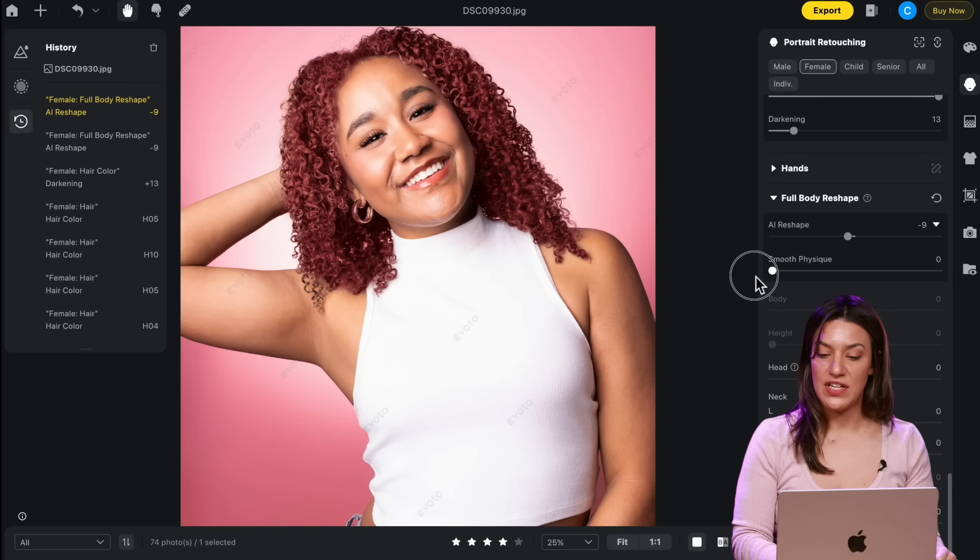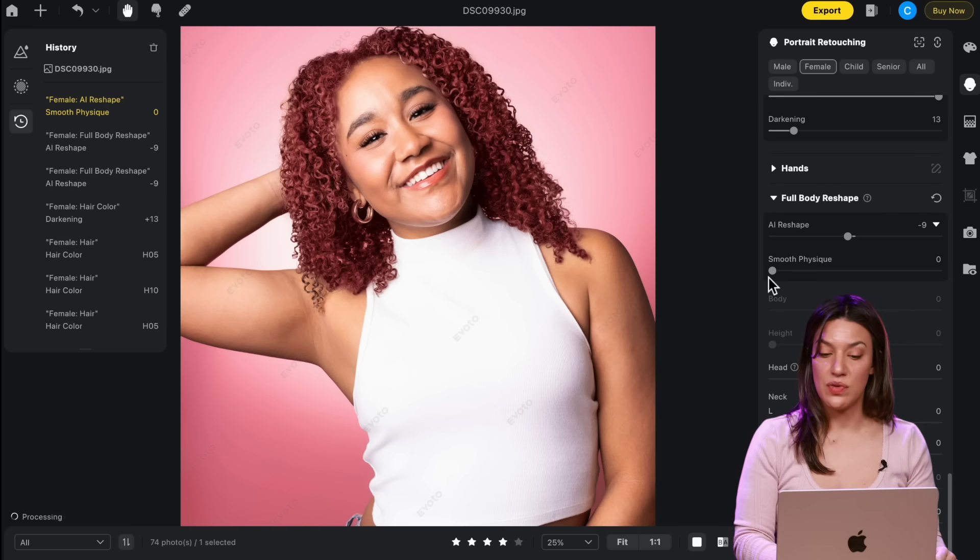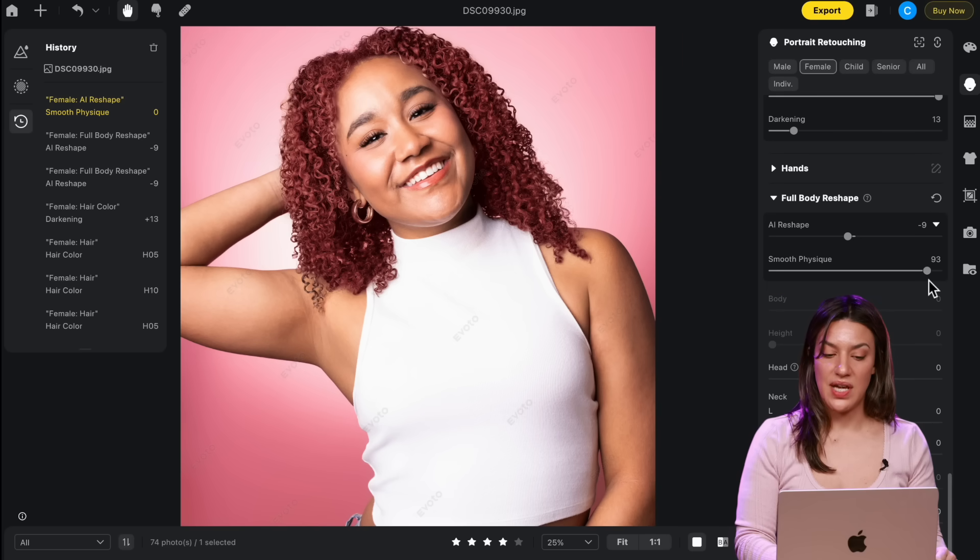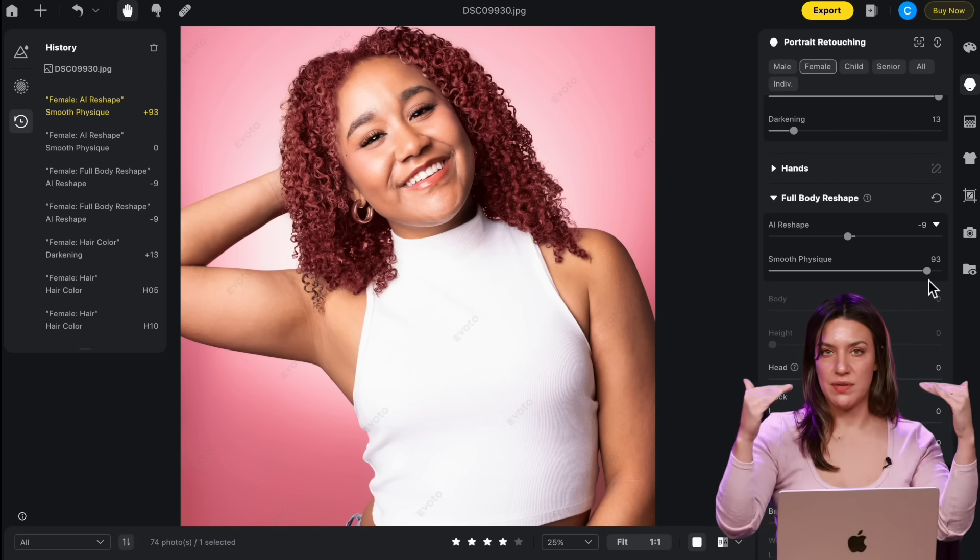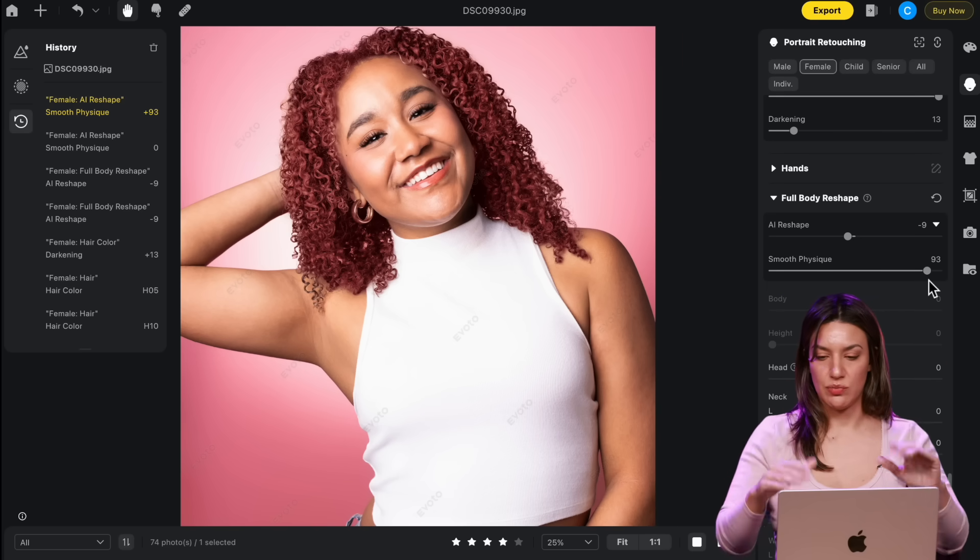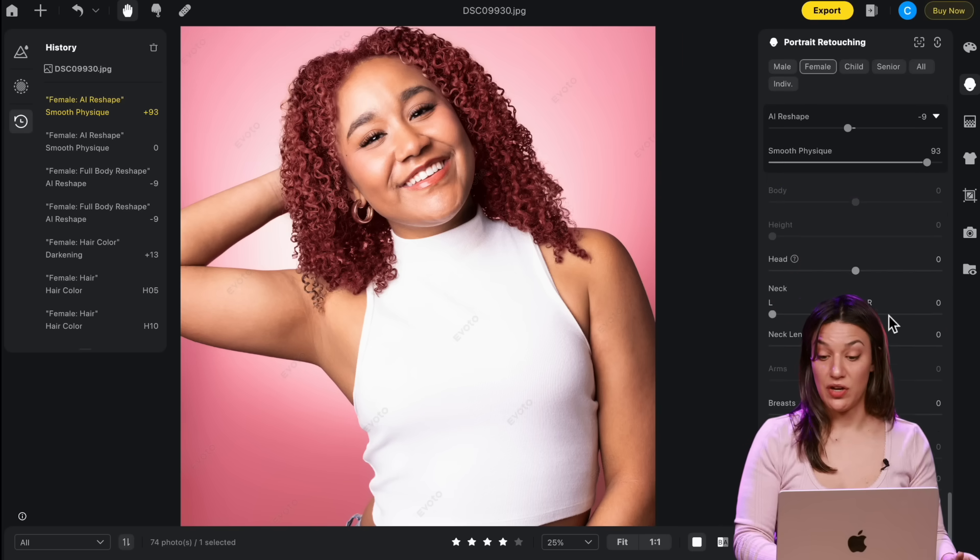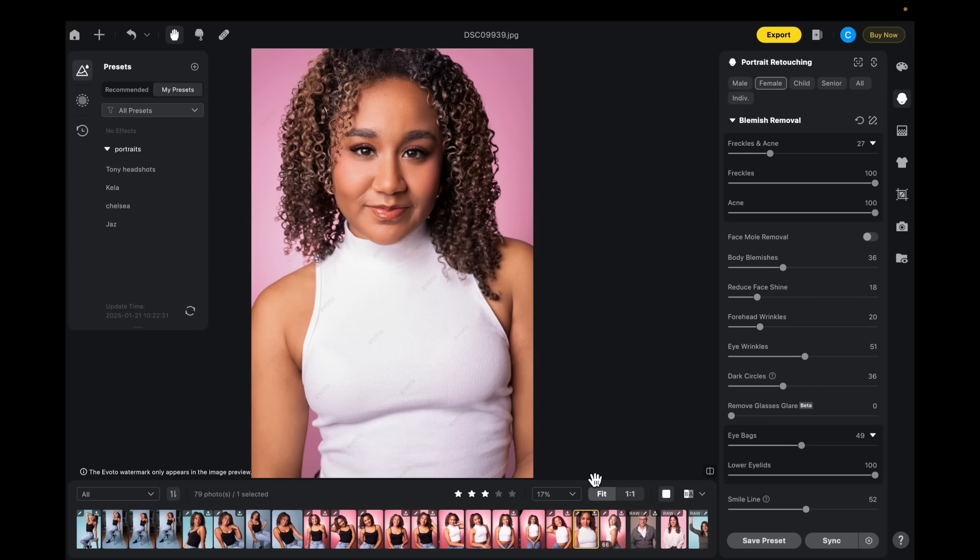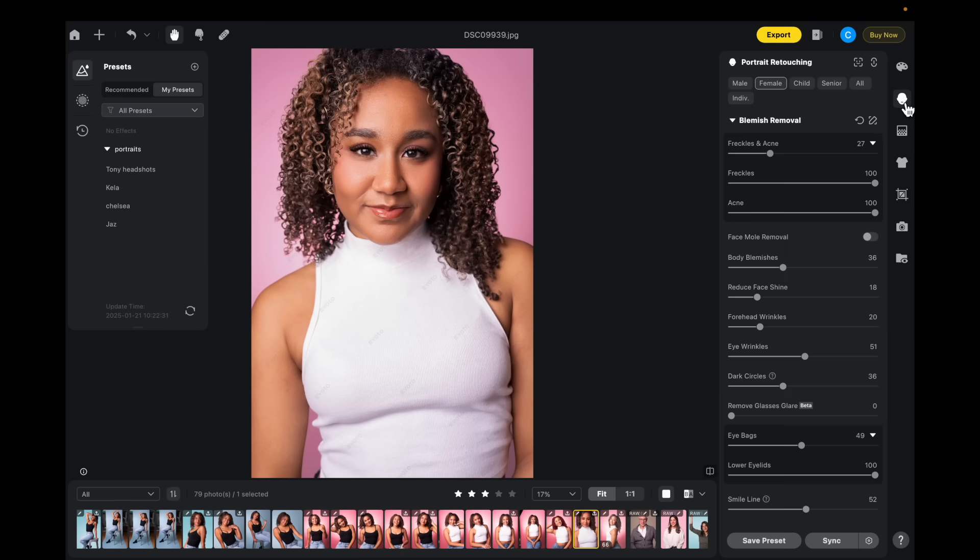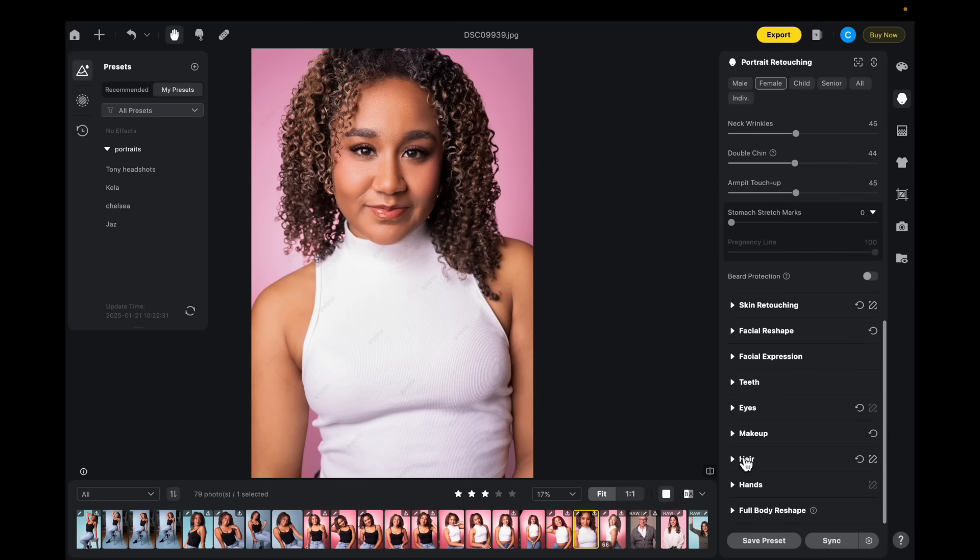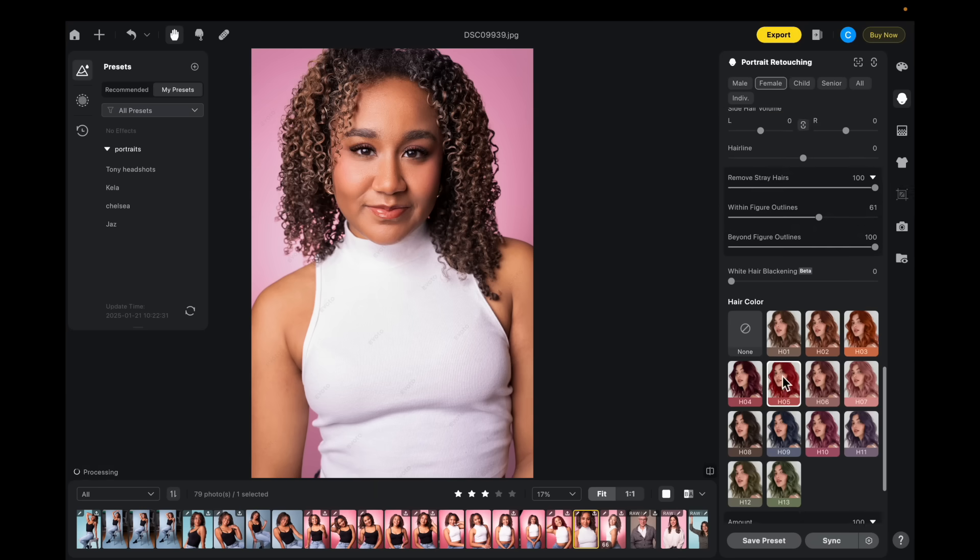And then I like this feature. It's called Smooth Physique. It just kind of lessens any curves to make everything look a little more cleaner and smoother. I love Evoto's ability to bulk edit. So let's say I send my pictures back to my client and she says, I love it, but I want my background to be red and I want my hair to be red. Well, no problem because I can make those changes and then just apply them to every picture.